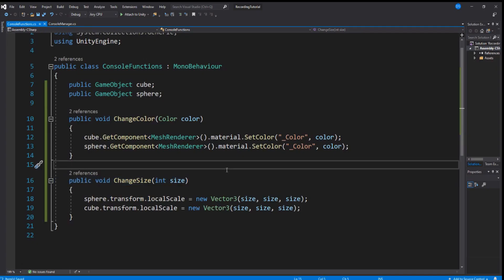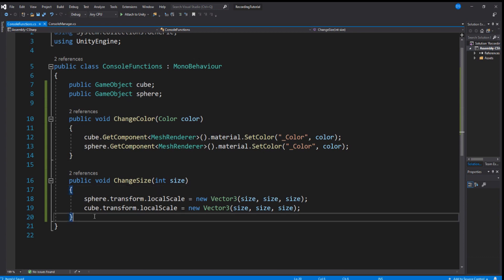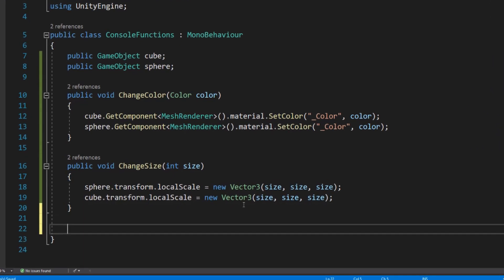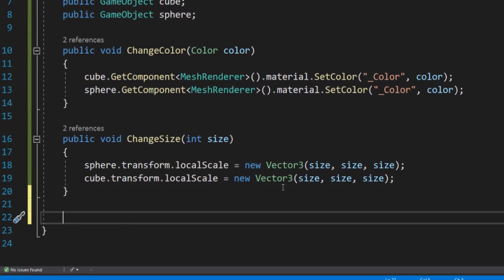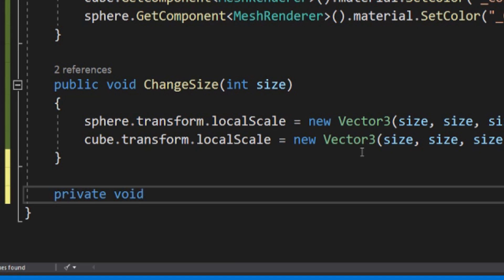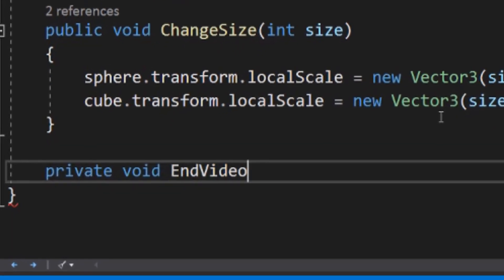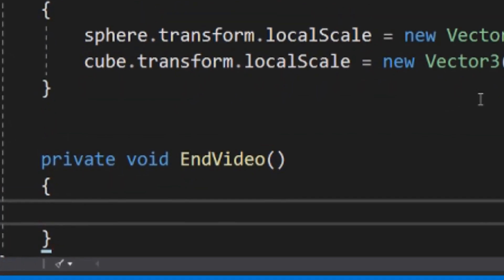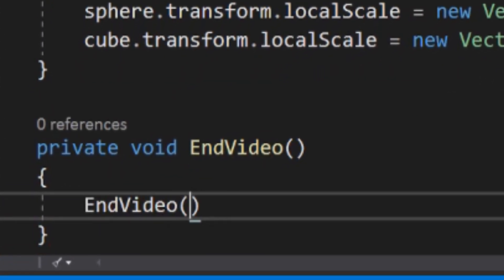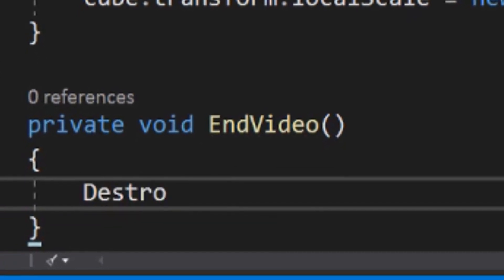You can change these functions to better fit your game. Say, increase the player's health, move the player to a certain location, I don't know. Have fun with it. Thank you for watching and I hope this was useful for you. Enjoy the rest of your day. Bye bye!